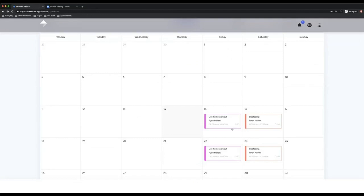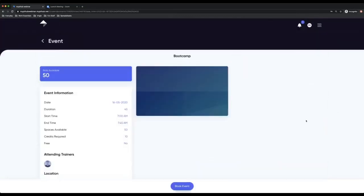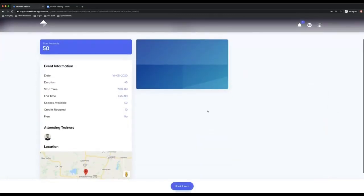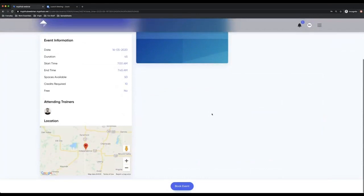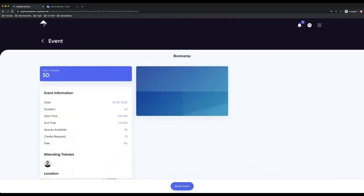But also you have the option for boot camp, which is very similar. The only difference is with the location. This is when that will really matter because you need to put a location in of where this boot camp class is taking place. But it works in the same principle.